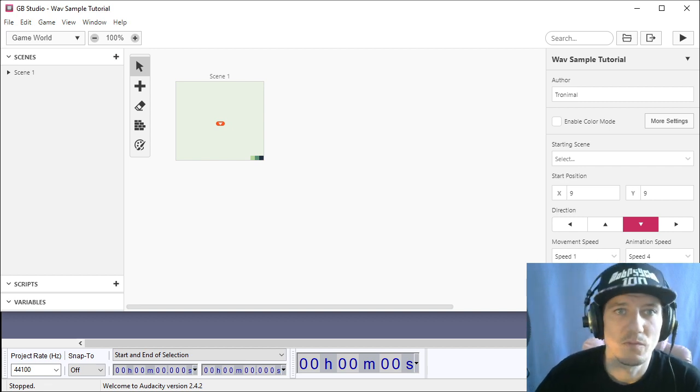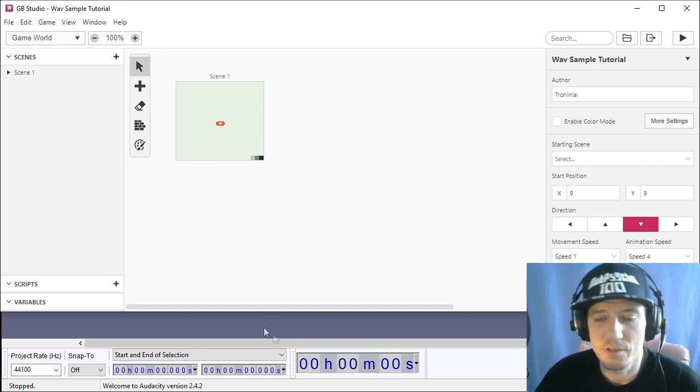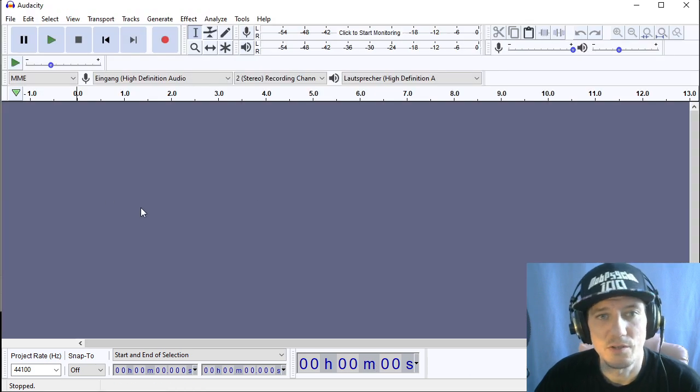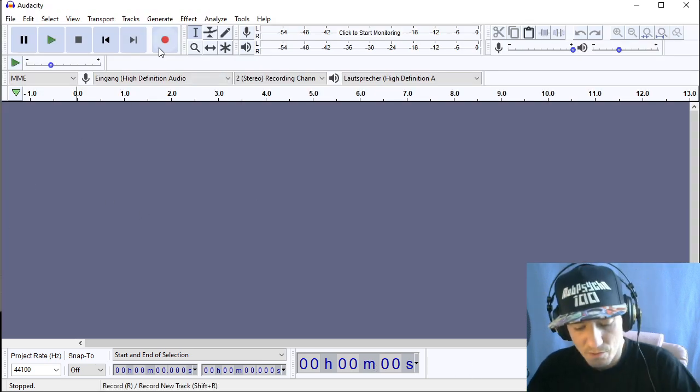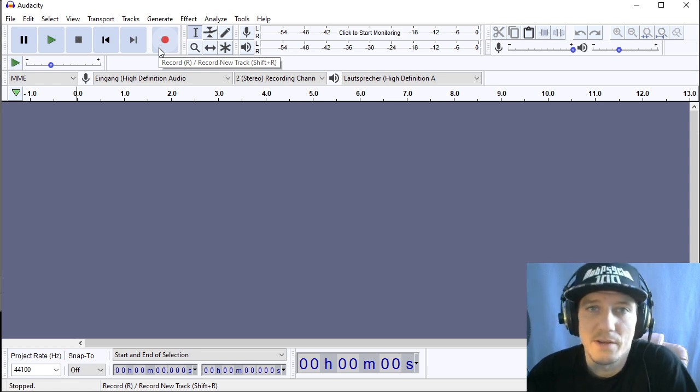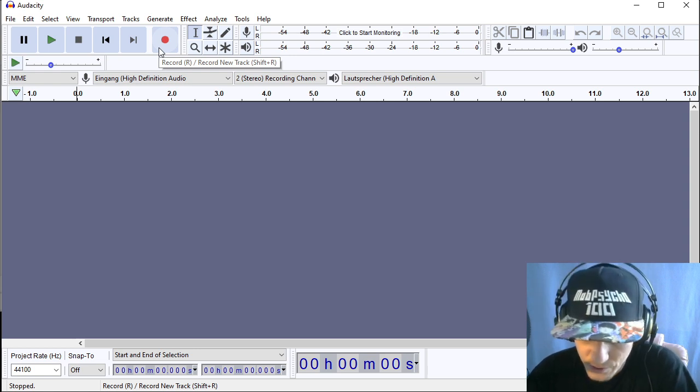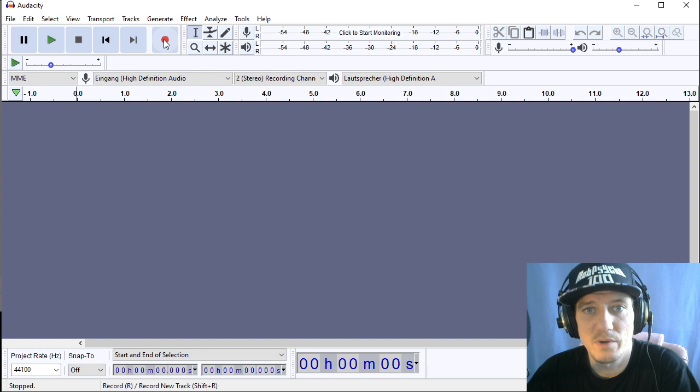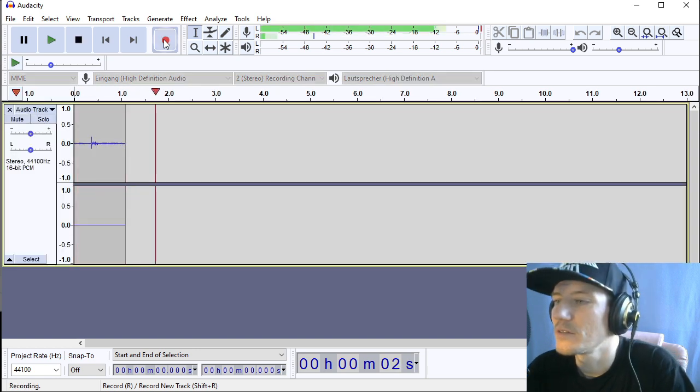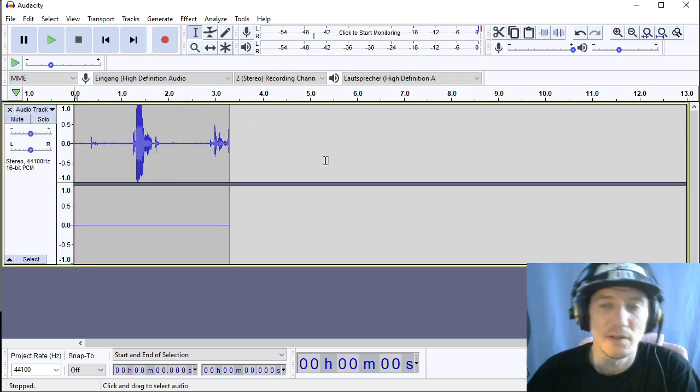For that reason we're going to use GB Studio of course and also Audacity to set up the samples. So first of all you got to download or create an audio sample of course and I'm going to record a test sample real quick. Test. Okay fine.